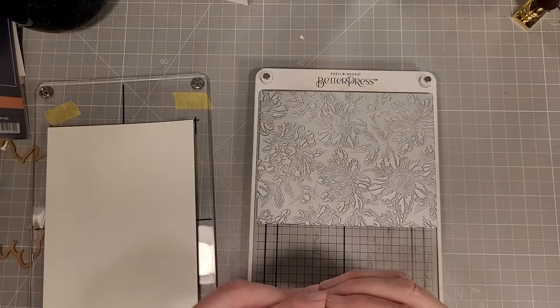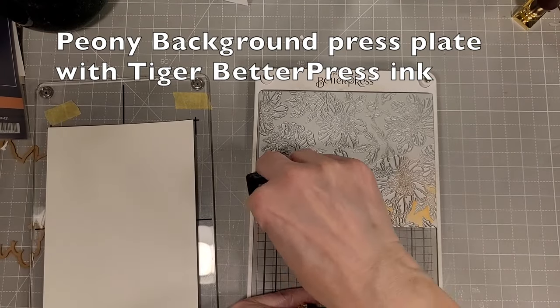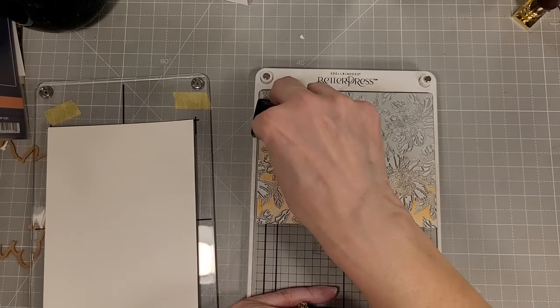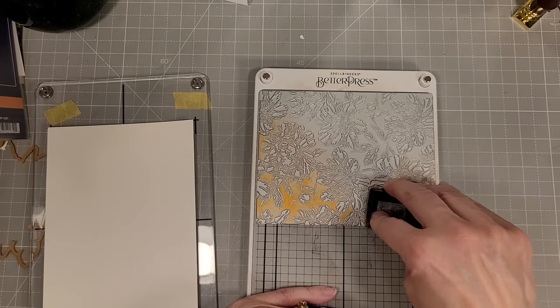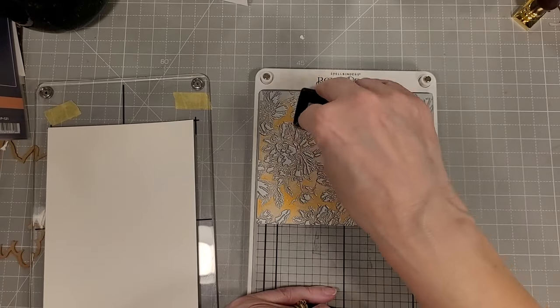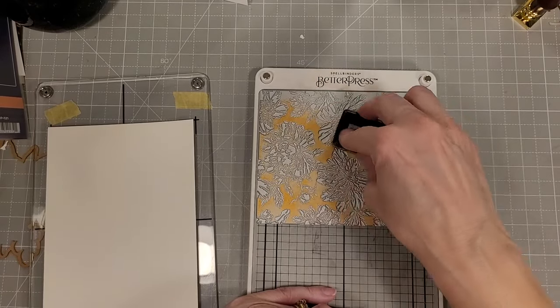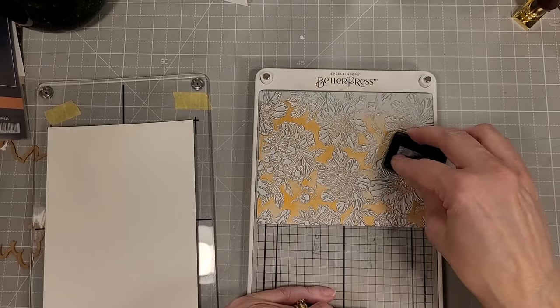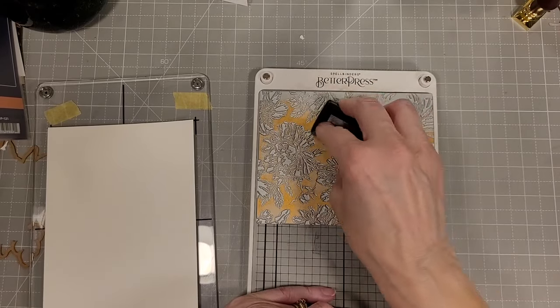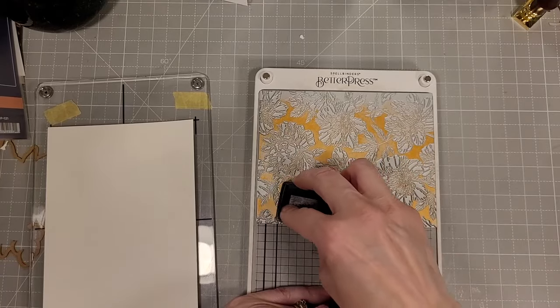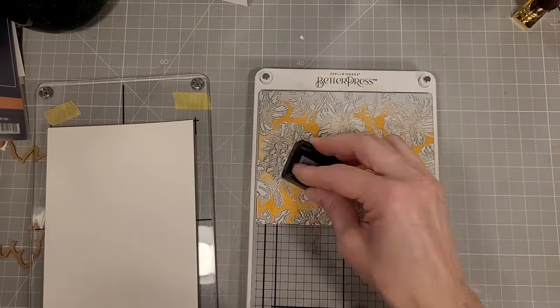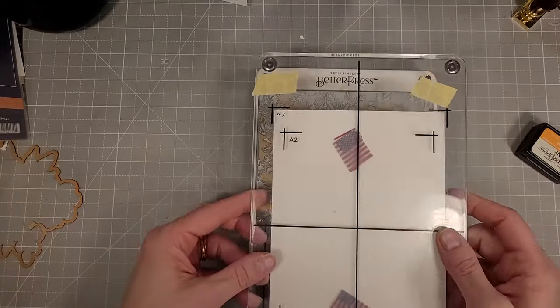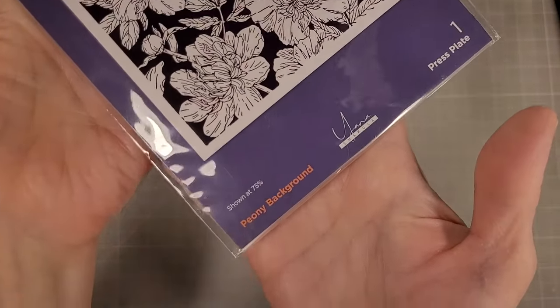Next I am going to use the peony background press plate and this is the tiger better press ink. This is from the tropical collection and it is a very lovely orange color. I am inking up this entire plate. I have a five by seven piece of cardstock that I am going to press with this background.